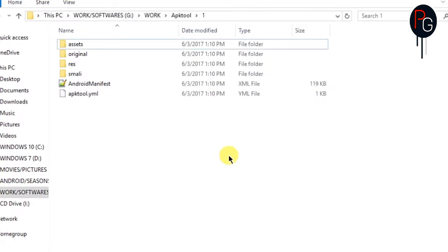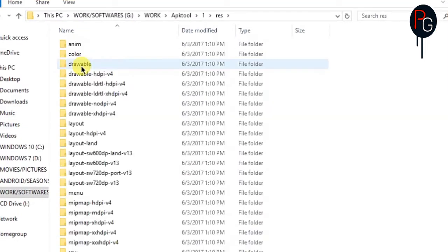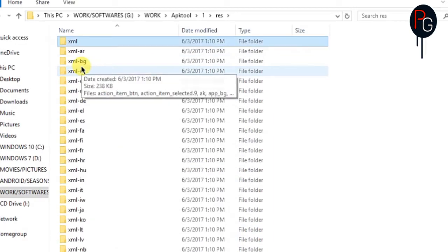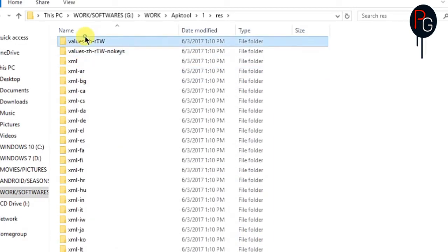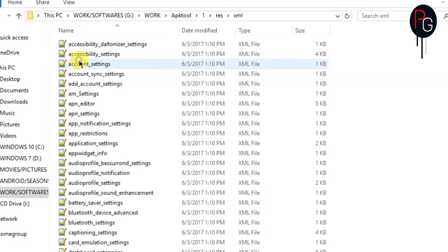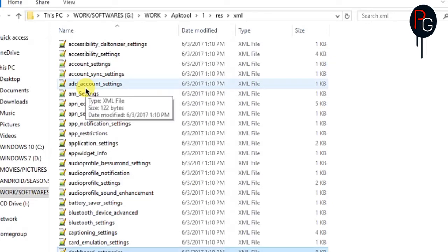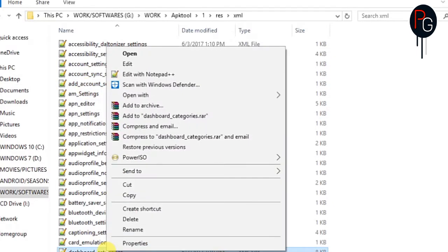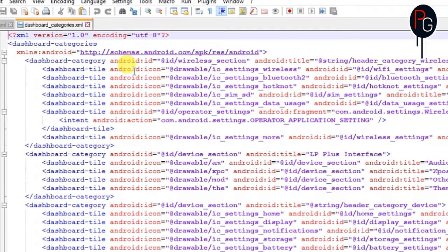First you need to decompile your settings.apk and you will get all these files. Here you have to open the XML named dashboard_categories. You will find it on your Marshmallow or Android Lollipop ROMs because you will not find it on Android Nougat ROMs.